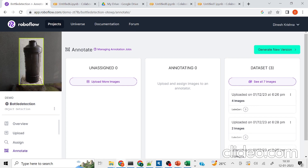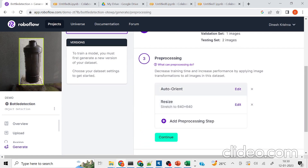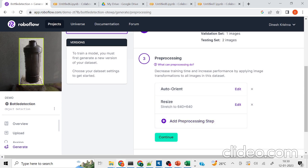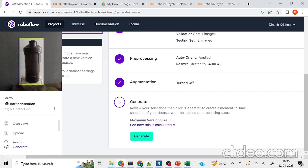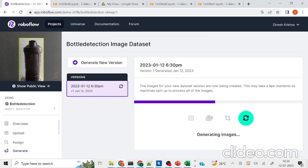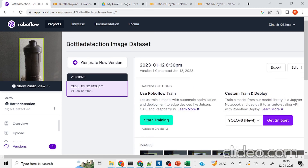I have added all my training, test, and validation images, and now I'm going to create a new version of the dataset. If you want to do some pre-processing, Roboflow gives default pre-processing steps like resizing. I'm going to leave everything as default and see how it works. The image dataset is now being created.